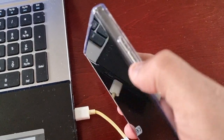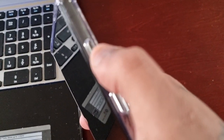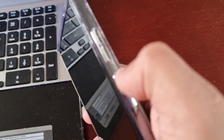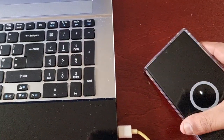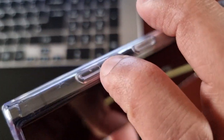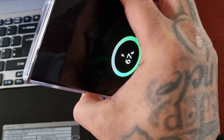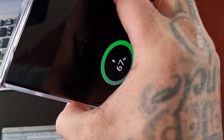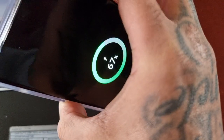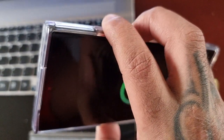Press volume up, volume down, and the power button simultaneously and just keep them held. If it's still charging, let go and then do it again.